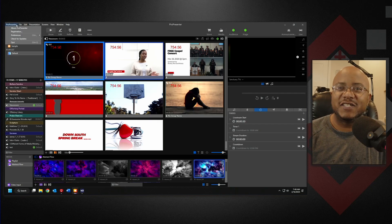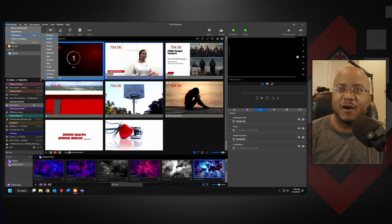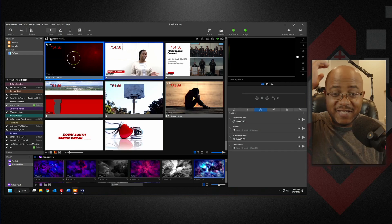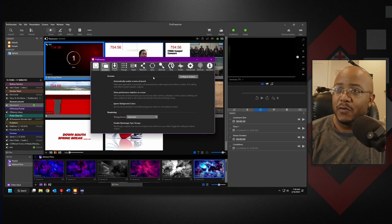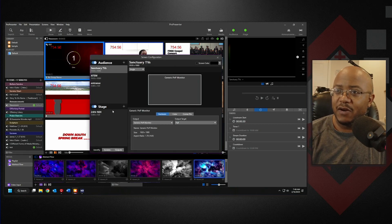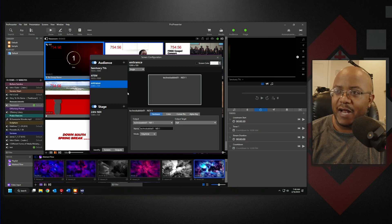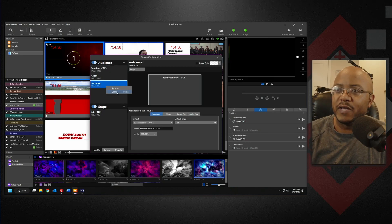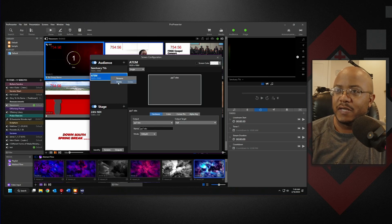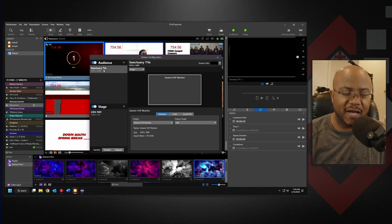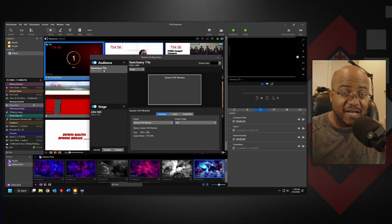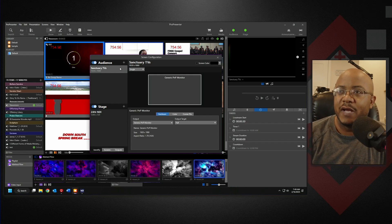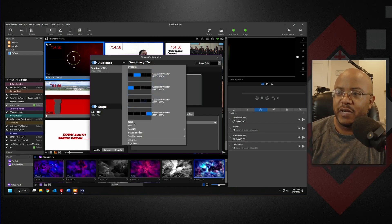First let's go ahead and set up the environment so y'all can see exactly what's going on. I'm going to go here to our screens, and since I don't have physical screens I'm going to actually just make these all over again. Let's get rid of this. So we have our sanctuary TVs — that's what's obviously going on in the sanctuary — and then I'm going to make another screen.